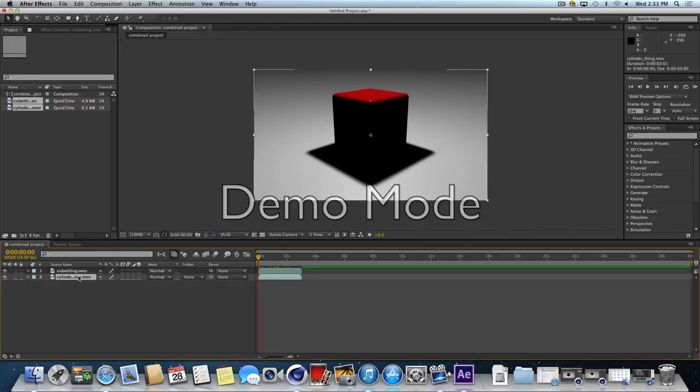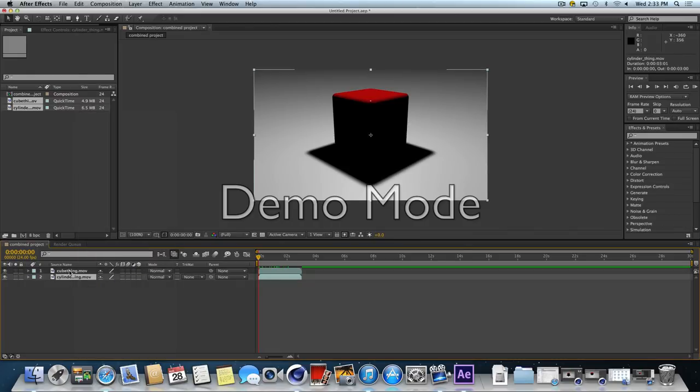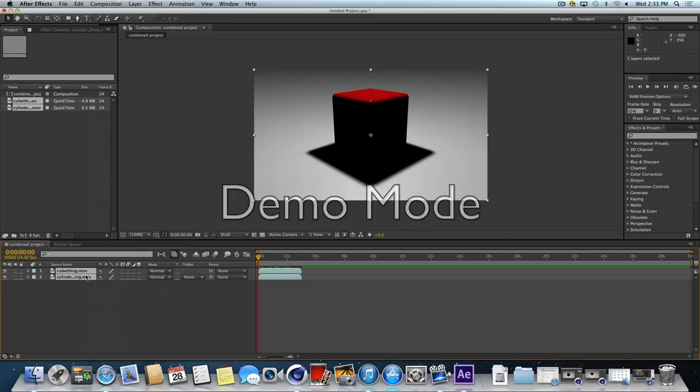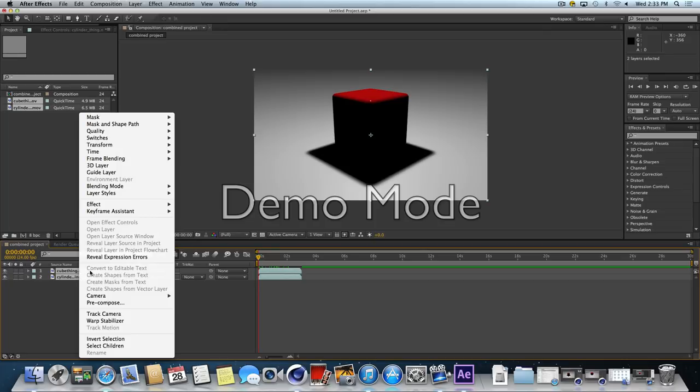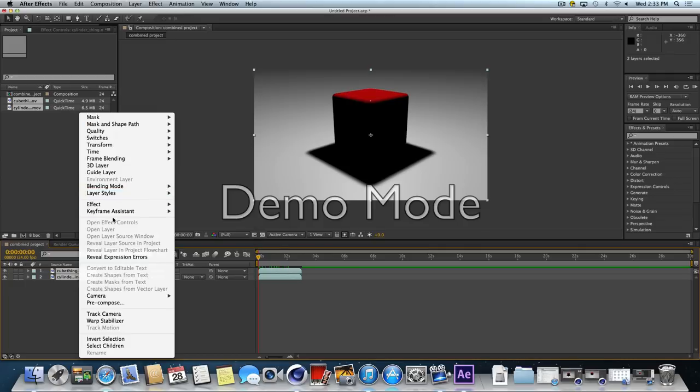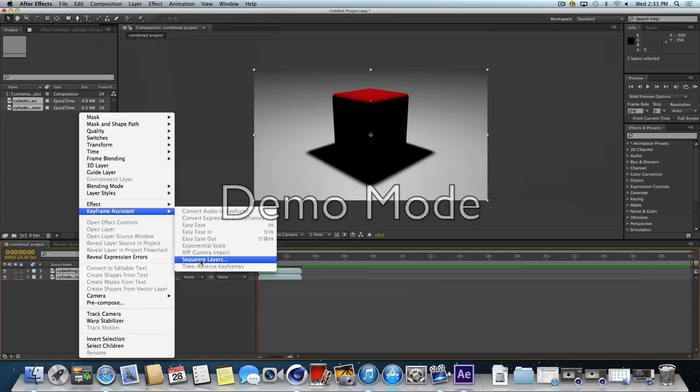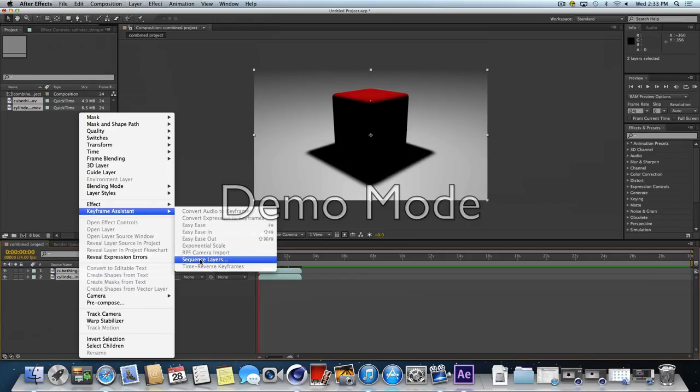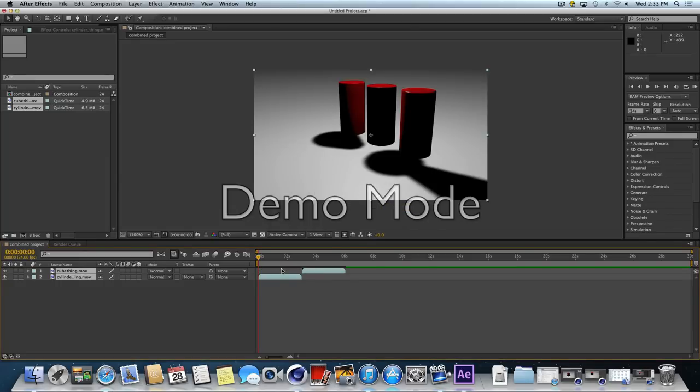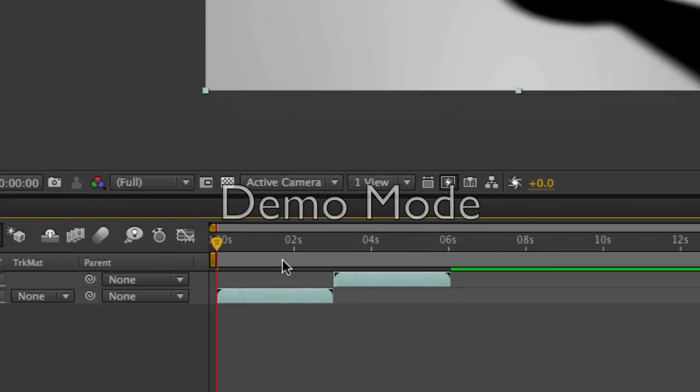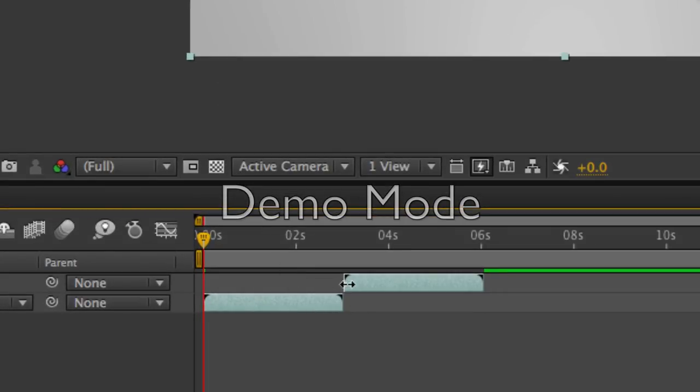I'm going to shift click to get both of them. I'm going to right click on them. Just like any other program, when you right click in After Effects, it brings up a contextual menu. There's lots of options here. But under Keyframe Assistant, there's one that says Sequence Layers. If you select that, you'll get another pop-up box. We can just say OK.